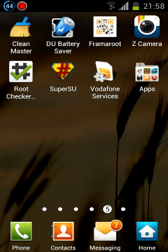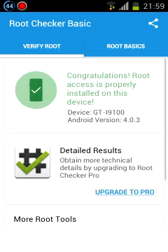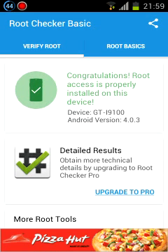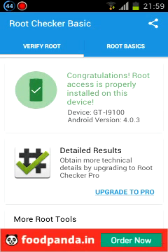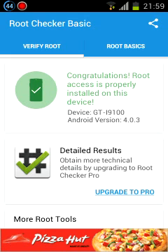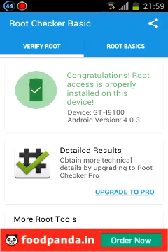Now you need to download an app called Root Checker on your device to check whether you have successfully rooted the device or not. If not, you need to use one of the other two firmwares. Go to Root Checker — if it says 'Congratulations, root access is properly installed on this device,' then you have properly rooted your device. Otherwise, you need to do it again and reboot your device again.